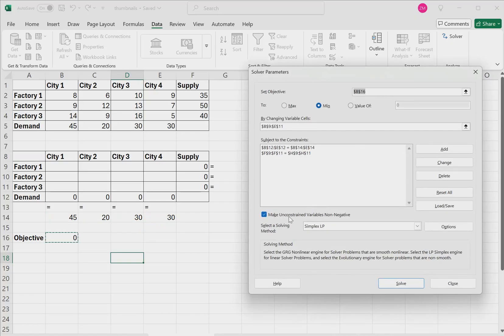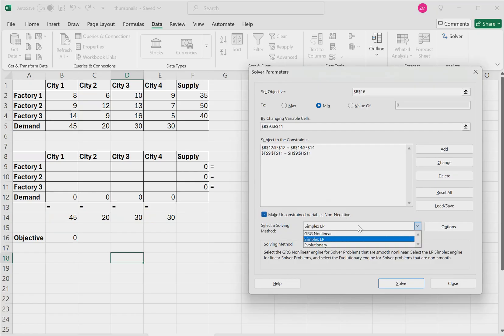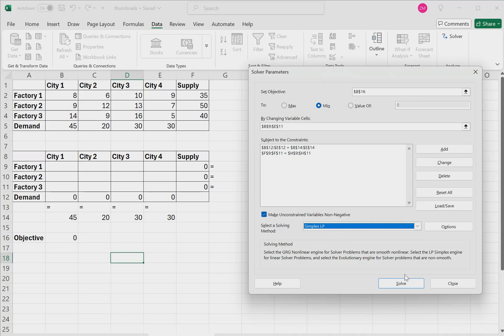Now make sure that make unconstrained variables non-negative is checked. And for the solving method, we will choose simplex LP. Then click solve.